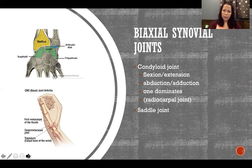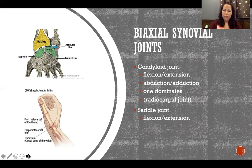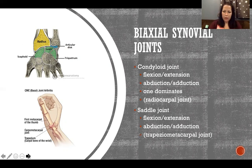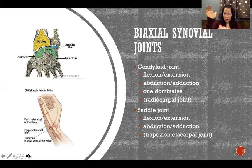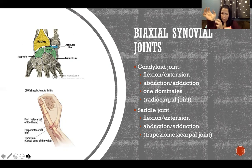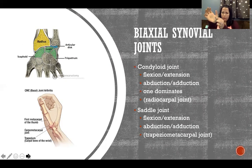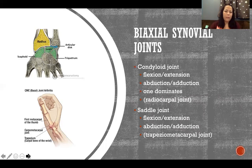The saddle joint is our other biaxial type, also capable of flexion and extension and abduction and adduction. A classic example is the trapeziometacarpal joint — between the trapezium carpal bone and the first metacarpal — visible in the picture as the base of the thumb.